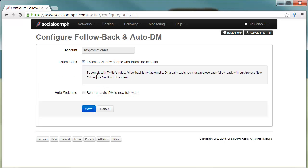To comply with Twitter's rules, Follow Back is not automatic. On a daily basis, you must approve each of the follow back or approve new following functions in the menu. I have not spent time working with that, but you can get more information there.